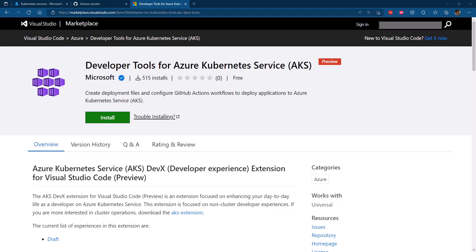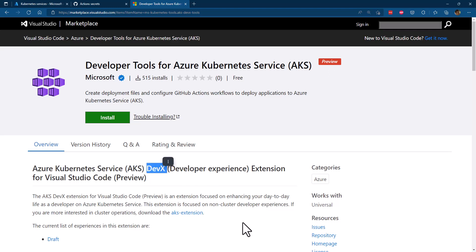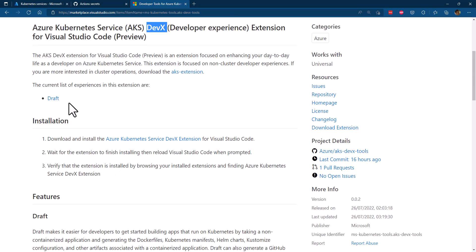You can find it in the marketplace. Be aware that this extension today is in preview, so there might be some issues while you use it. This extension is meant to offer several developer experiences — the current experience offered is the Draft experience.